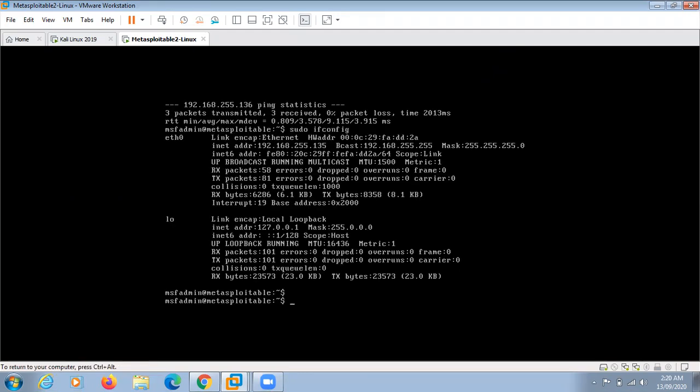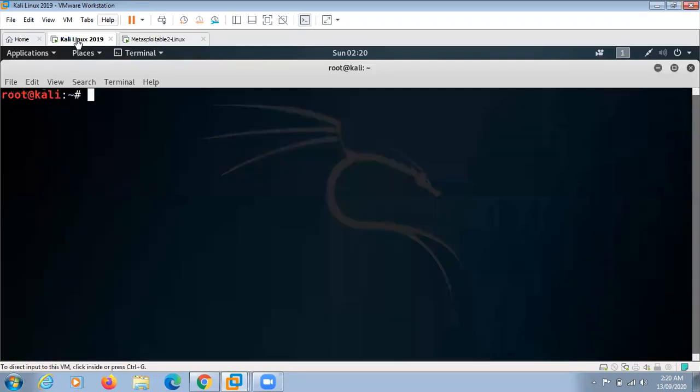Once you have done with the setting up, give ifconfig command to find out the IP address of this machine and then come back to Kali Linux machine.